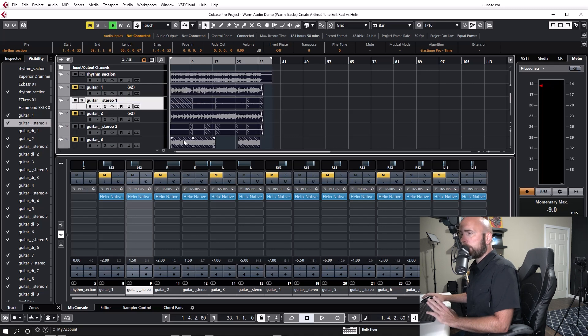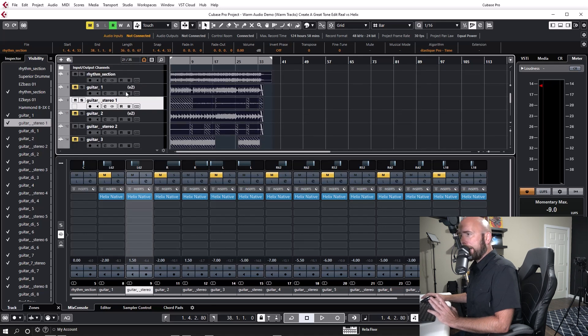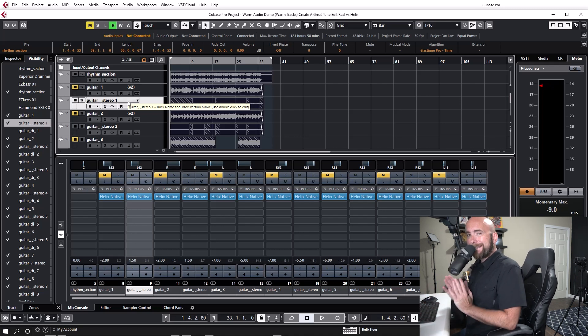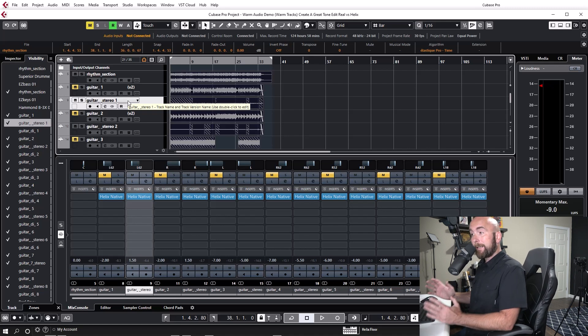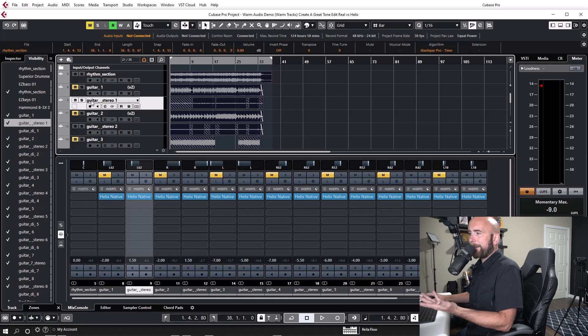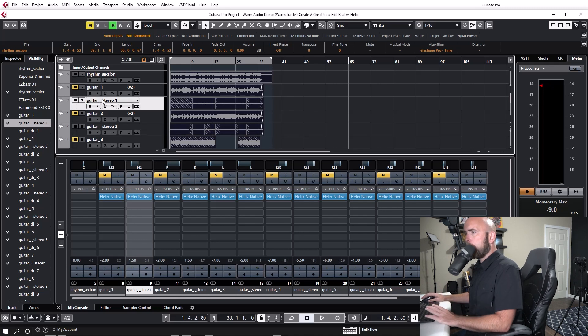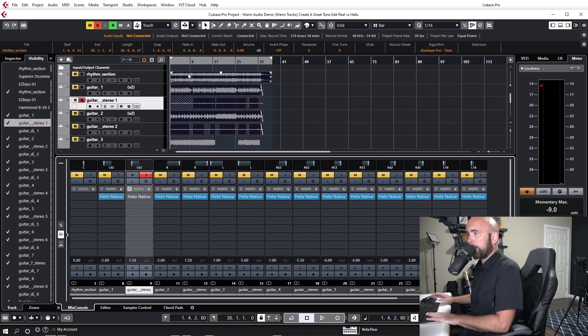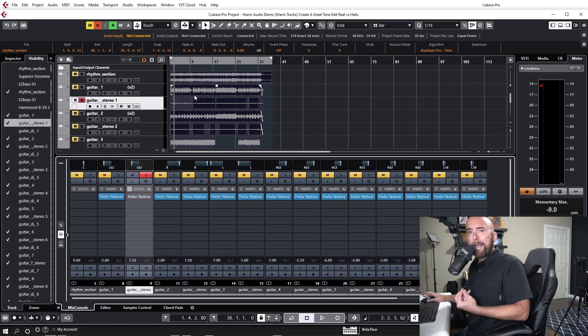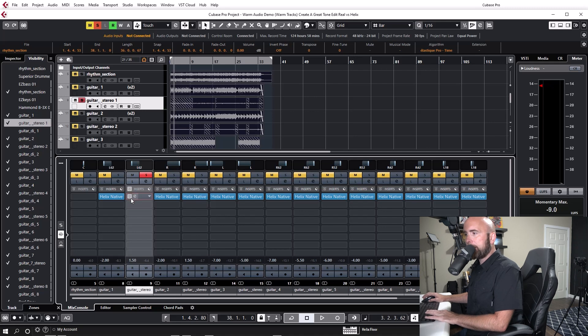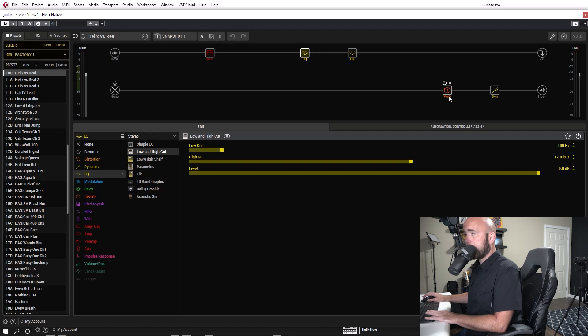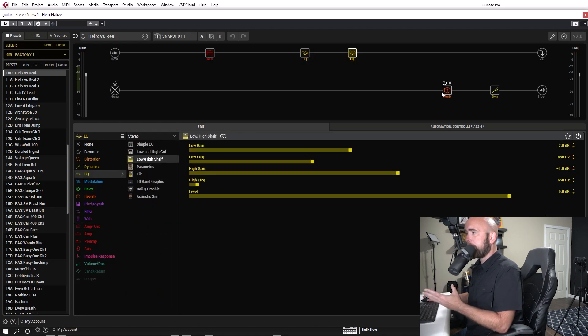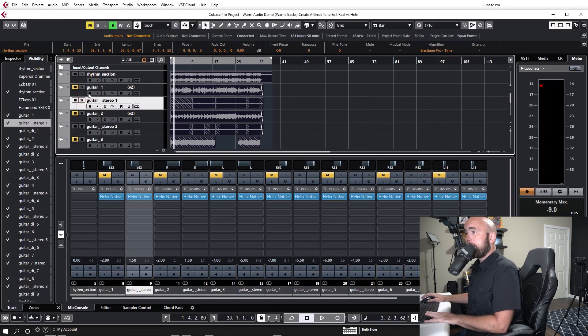Now what I always do is I do a DI guitar track because I reamp those guitar tracks so these are the identical performances whether run through the real guitar amp or whether run through the helix. So on this track here which is just labeled guitar stereo one guitar stereo two I could have labeled them differently but these are the DI tracks. So if we take this go down to the DI track and I'm going to bypass helix native this is what the original performance sounded like. Just a very quiet DI guitar.